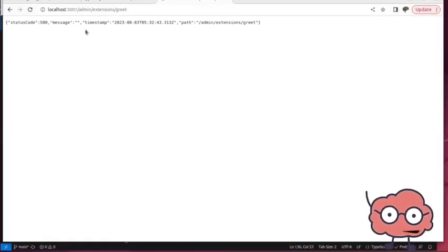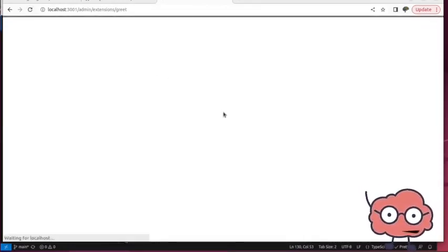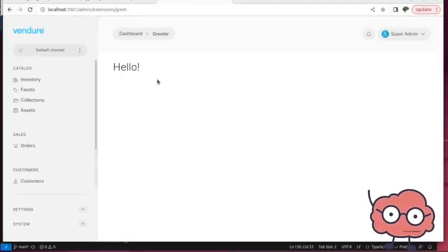All right. And if we come back over here, refresh this, we should have that nice hello greeter page here.